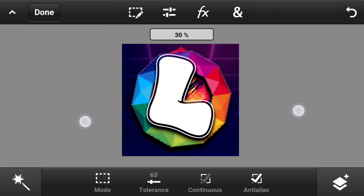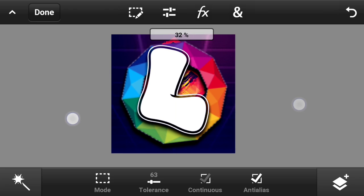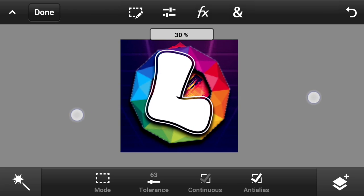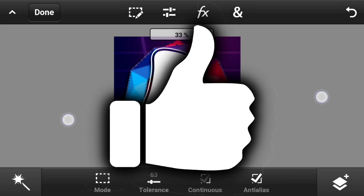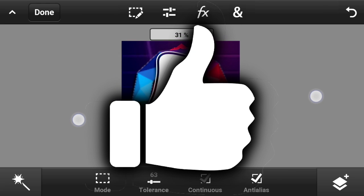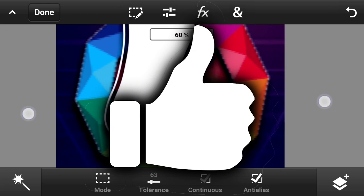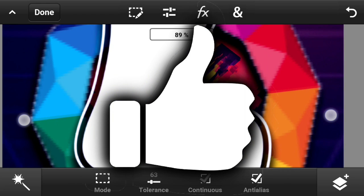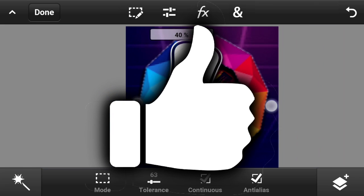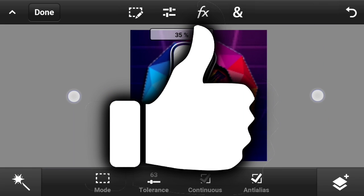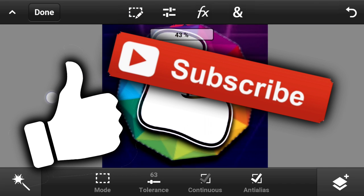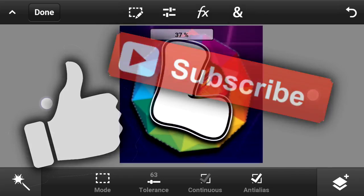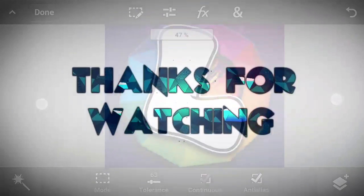Thank you guys so much for watching this video. If you enjoyed it, please drop a like down below — I would really appreciate that. Also check my channel out because there are a lot of amazing daily videos. Subscribe if you enjoyed, and I'll see you guys tomorrow with another video. Peace out!